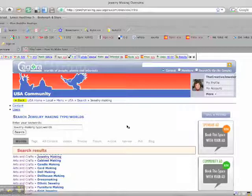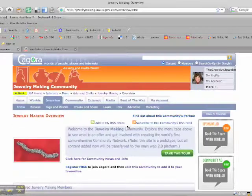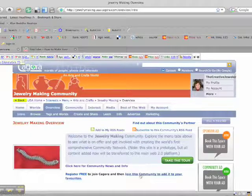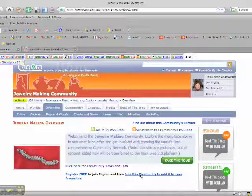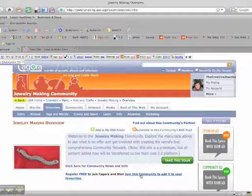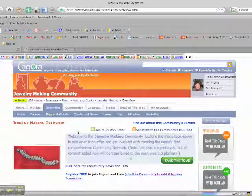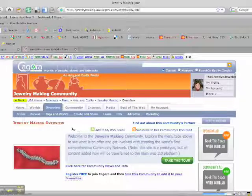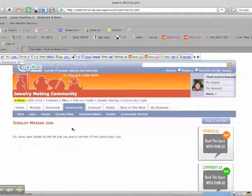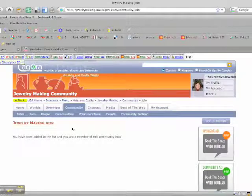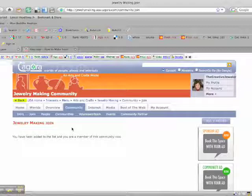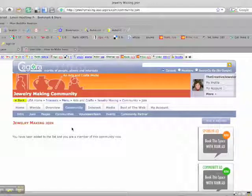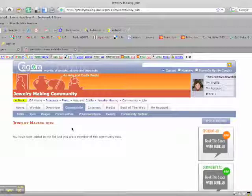And this is going to take you to the Jewelry Making community, where all I need to do is click on this link, join this community to add it to your favorites. Now what's going to happen is this community is going to be automatically added to the worlds of interest list that's in your profile. So as you may recall on the home tab, there was a list of worlds of interest. Jewelry Making will now show up in my profile automatically.